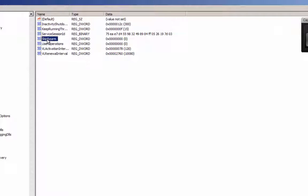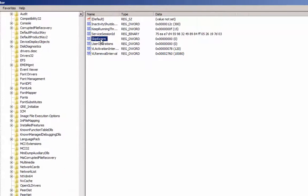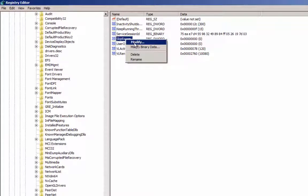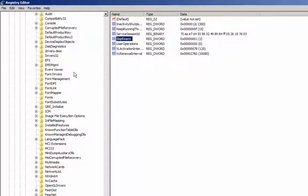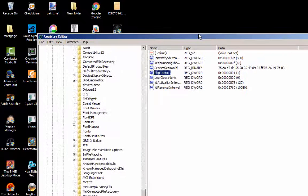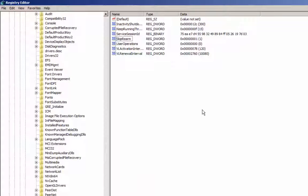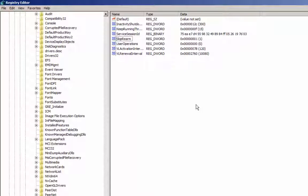Then there should be something here that says SkipRearm. You want to go ahead, click modify, make sure you put it on decimal, and give it a value of 1. This will help you fix an error on your batch file, if the batch file doesn't work. Now it wasn't working for me before, I'm just going to put that out there. You will have to restart your computer for the effects to take place, and you're going to have to run the batch file again.